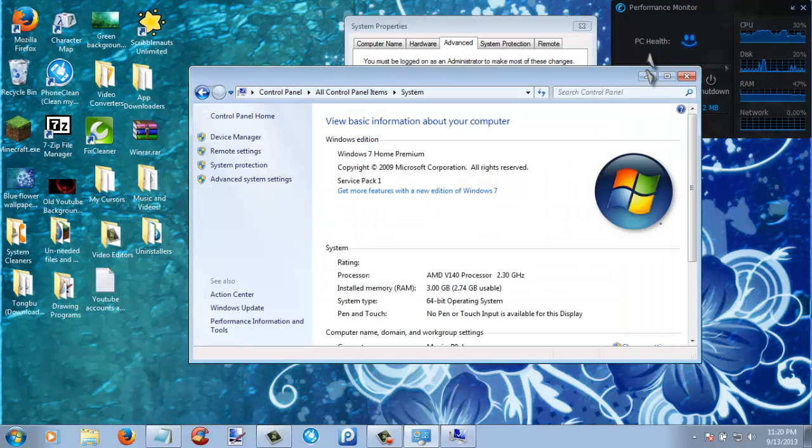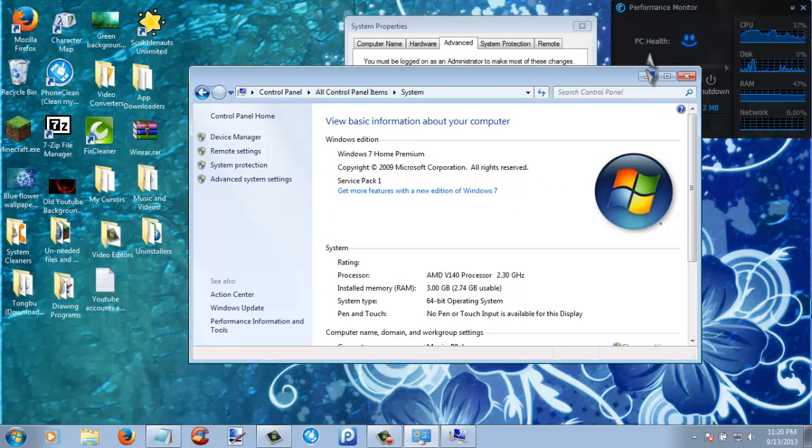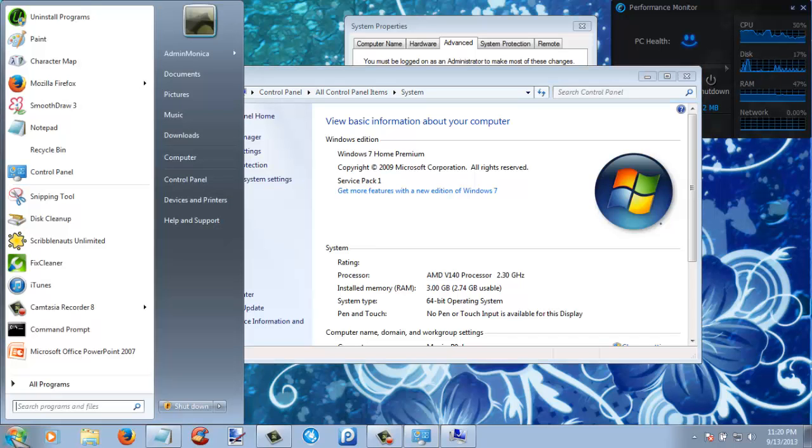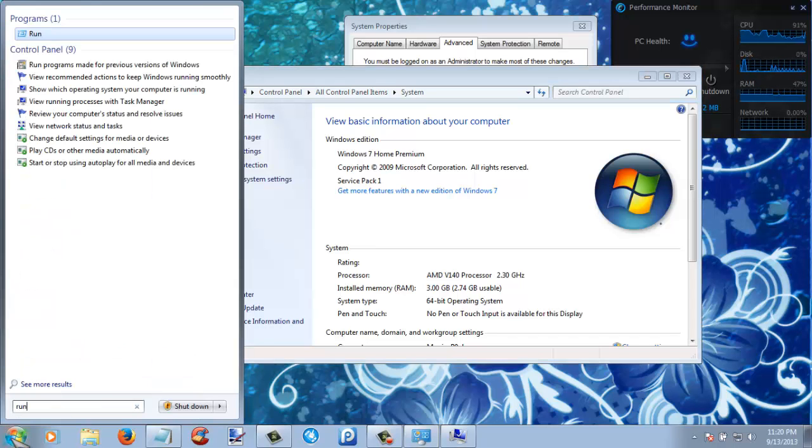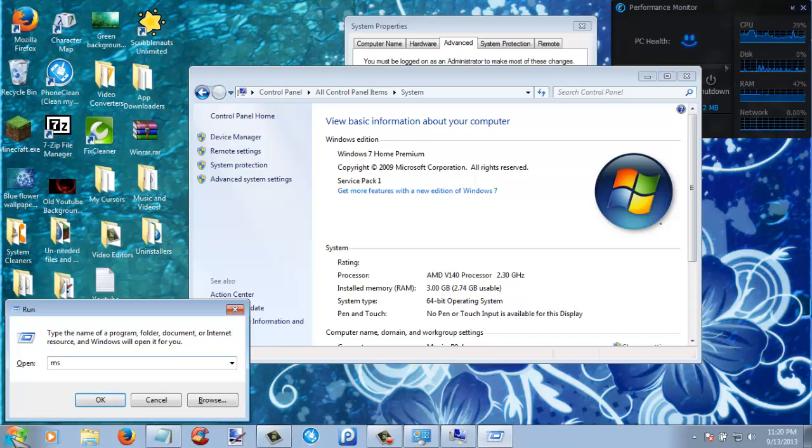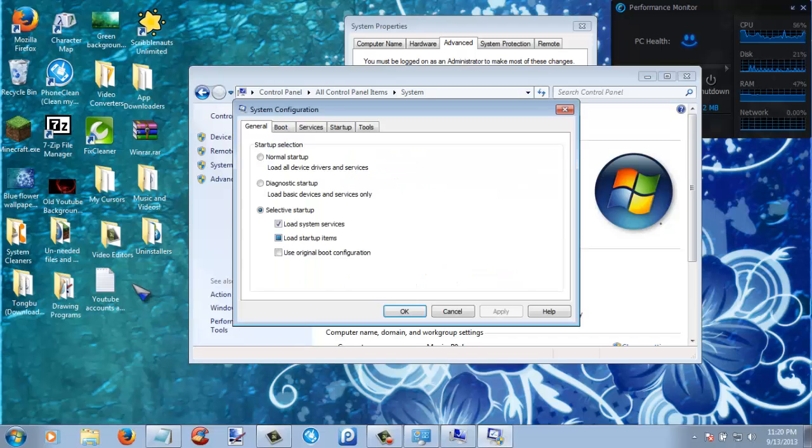Now the next thing that you are going to want to do is unselect startup programs. Now in order to do this, you are going to want to go to start menu and then type in run, and then type in msconfig, and then click okay or enter.